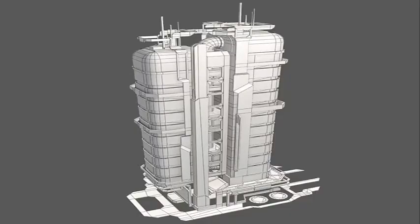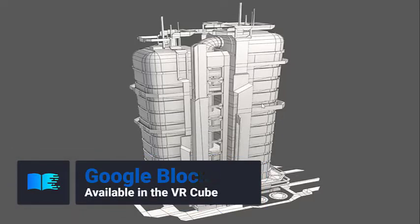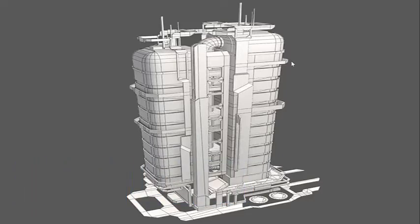We have Google Blocks, which is a 3D modeling experience. You can make things — maybe not so grandiose, but there's so much you can do. It looks like a large tankard or something. There's a lot you can do with Google Blocks at the virtual reality cube — just imagine you can build things in a three-dimensional space.